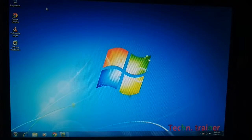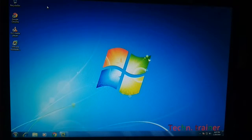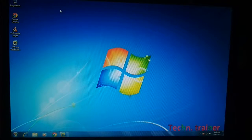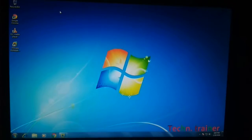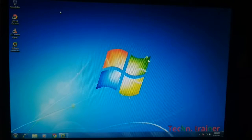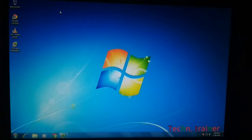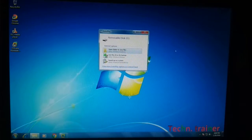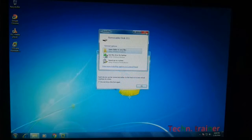Welcome to my YouTube channel Technical Trainer. Today I am going to discuss about how to speed up your computer using a pen drive. Firstly, insert the pen drive.